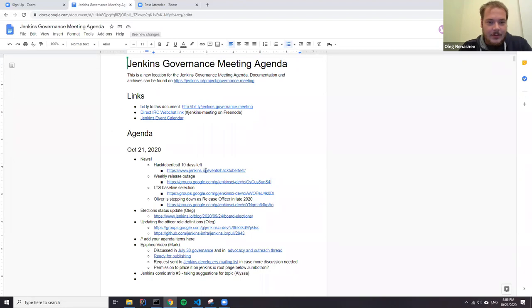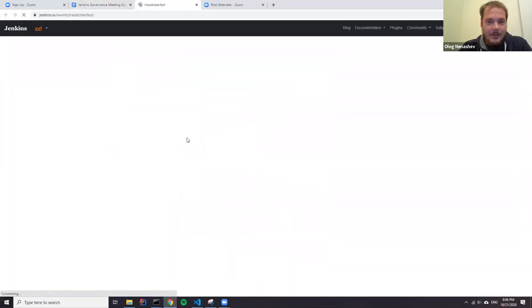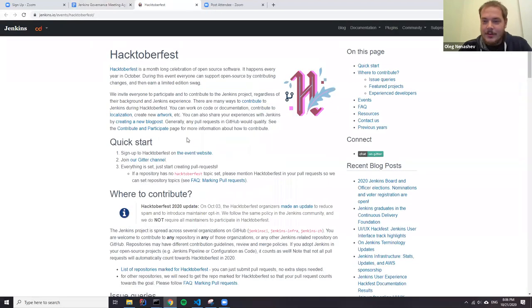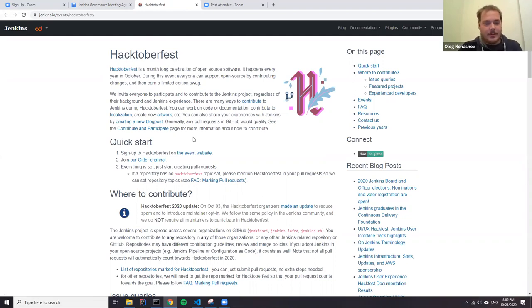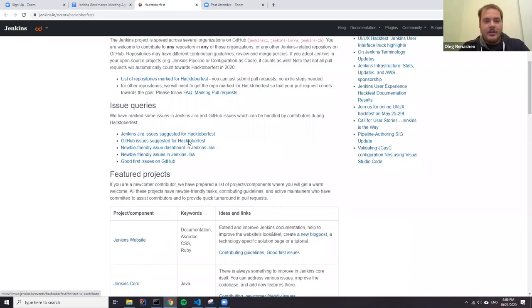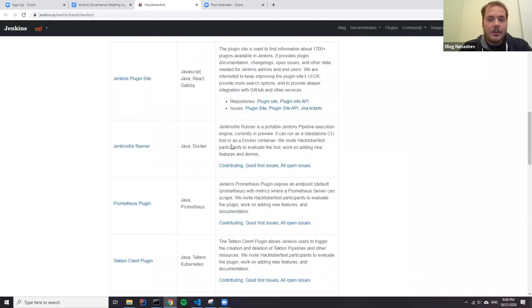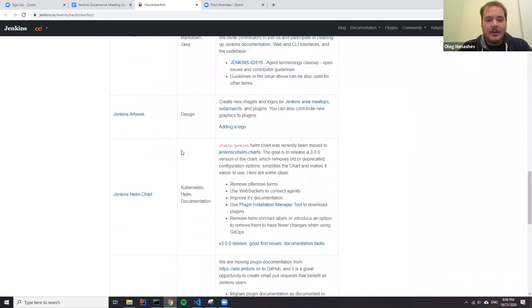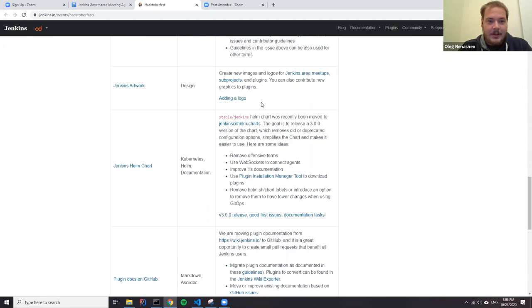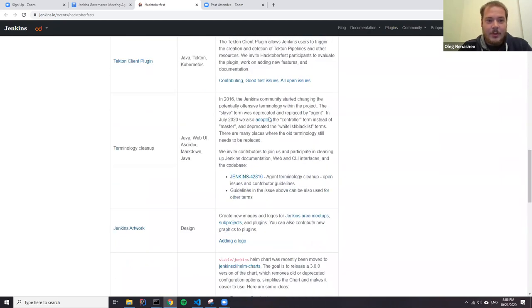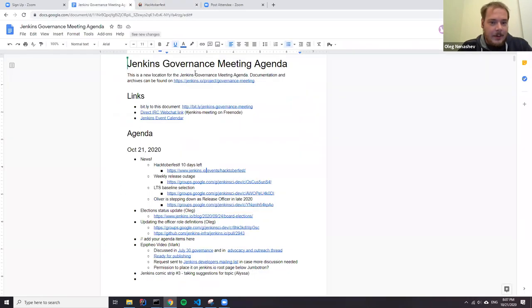So the first news, October 1st. Big news that only 10 days left. If you haven't participated in Hacktoberfest yet, please consider doing so. We have a lot of newcomer friendly issues. We also have documentation and a number of featured projects. Several of them have been edited during Hacktoberfest. And if you're interested, you're welcome to contribute to any of them. You can find more information on this page.